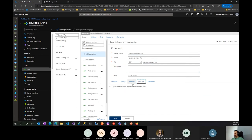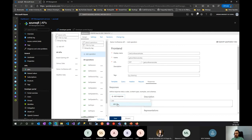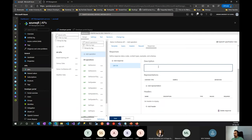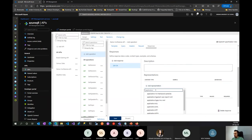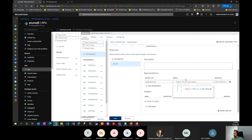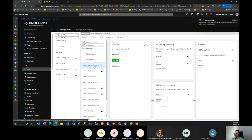I'll create a GET Conference Notes operation, copy the URL, add a response — I'll add a 200 OK HTTP response with content type application/json — add some sample notes, and save. You can see that the Get Conference Notes operation now appears. If we go back to Revision 1, we don't have this operation there, because Revision 2 is a separate copy where we made the changes.